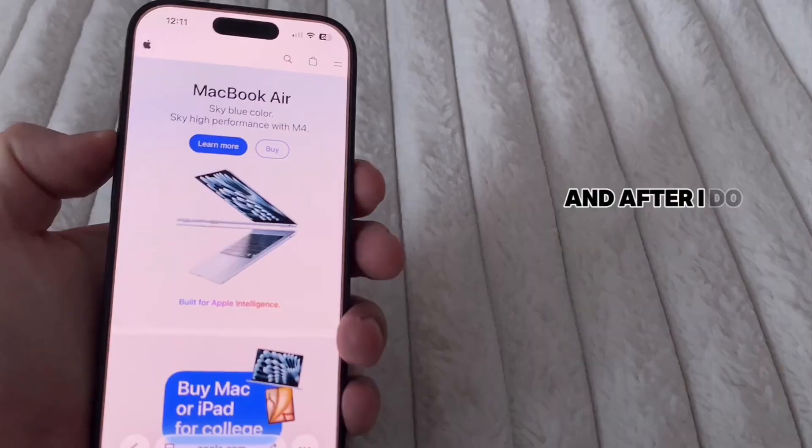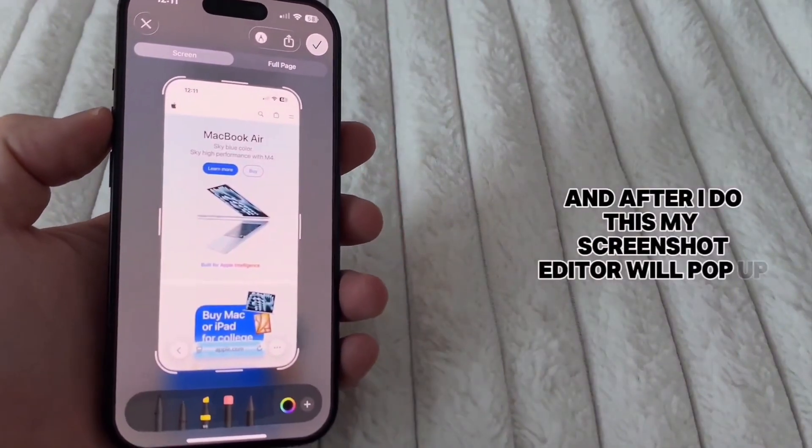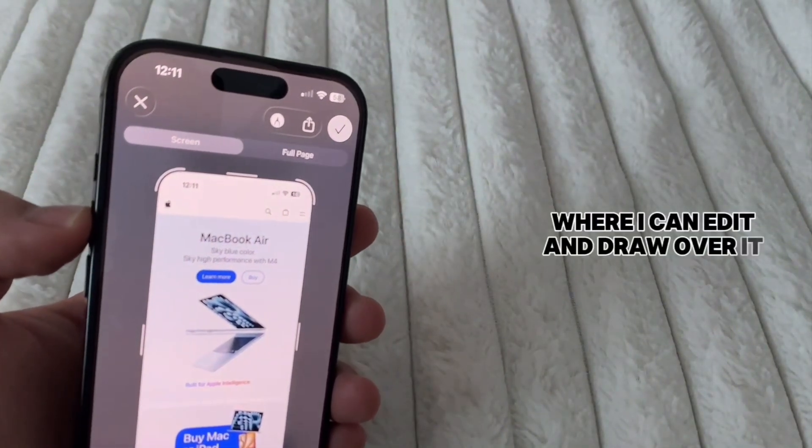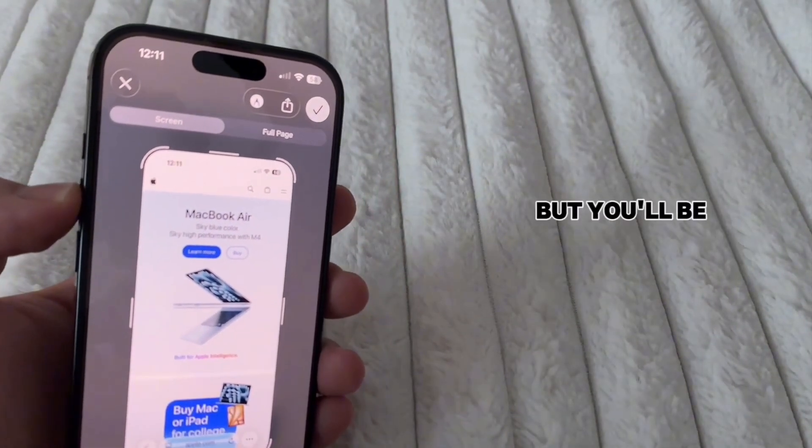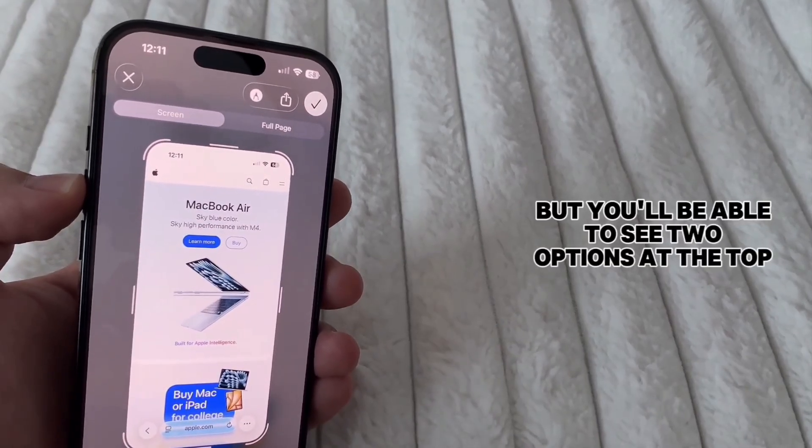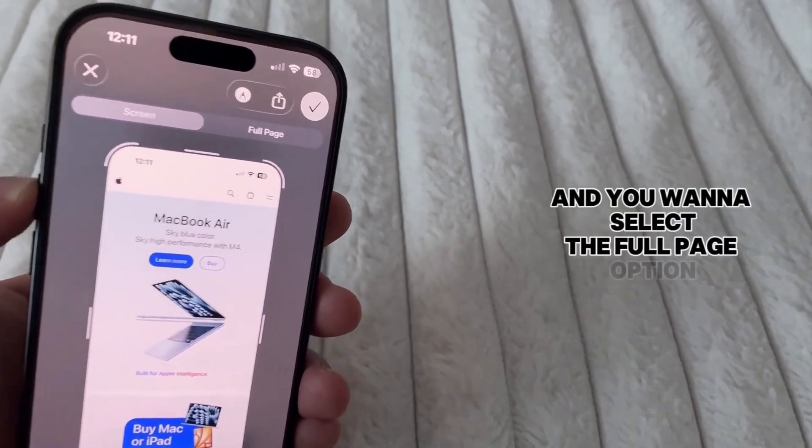And after I do this, my screenshot editor will pop up where I can edit and draw over it. But you'll be able to see two options at the top, and you want to select the full page option.